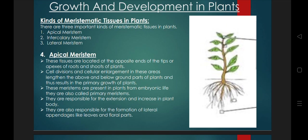Apical meristem, as the name indicates, these are present on the apices — the tips — of the root and shoot. You have meristems which are present on the root and shoot tip of a plant, and also on the leaf tip. Cell division occurs in the apical meristem, responsible for primary growth. Cell division and cellular enlargement in these areas result in primary growth of the plant.